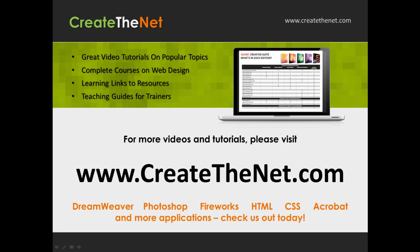For more great videos and learning tutorials, or to download the exercises that go with these videos, please visit our website at www.createthenet.com.